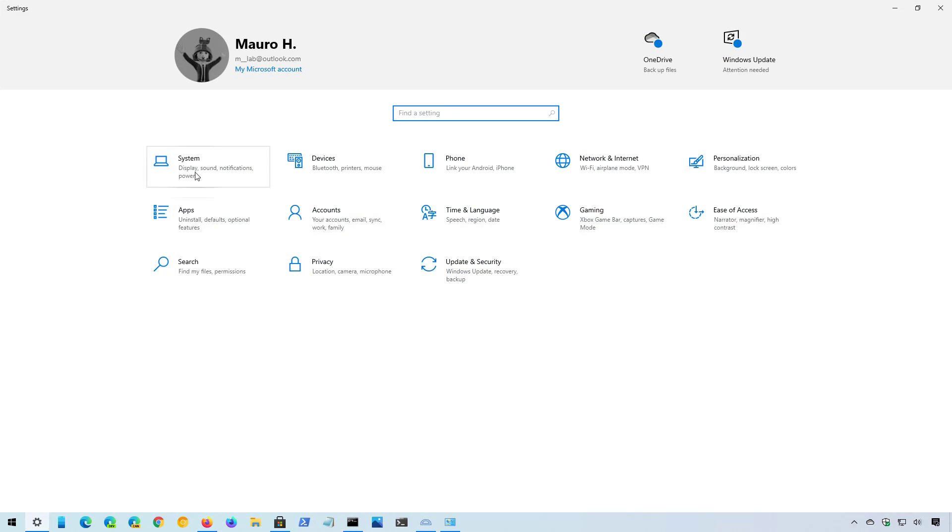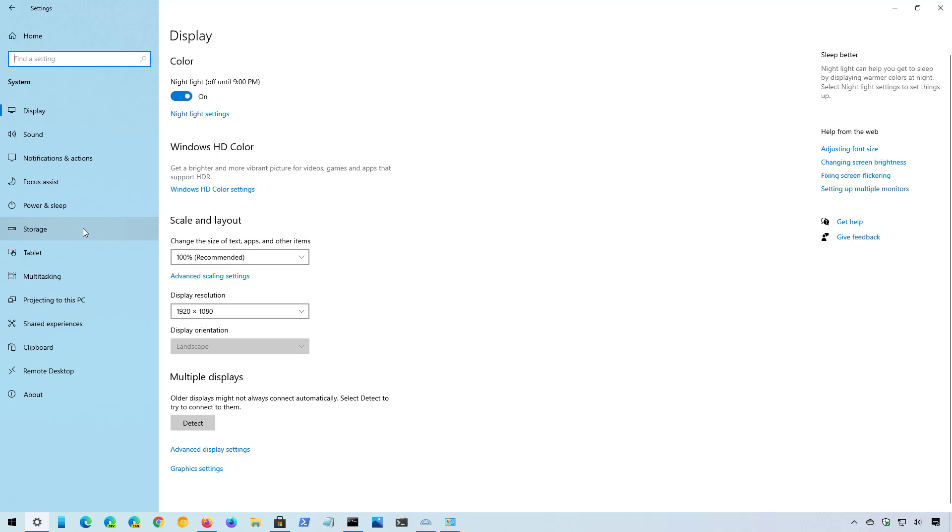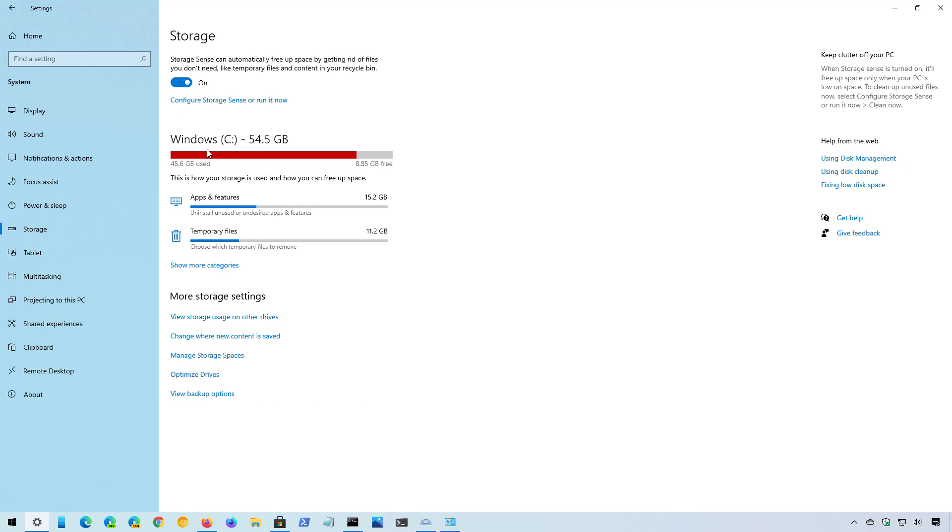Open settings and then click on system, go to the storage page. Under the local disk section, you can see what's taking up space on the main hard drive.